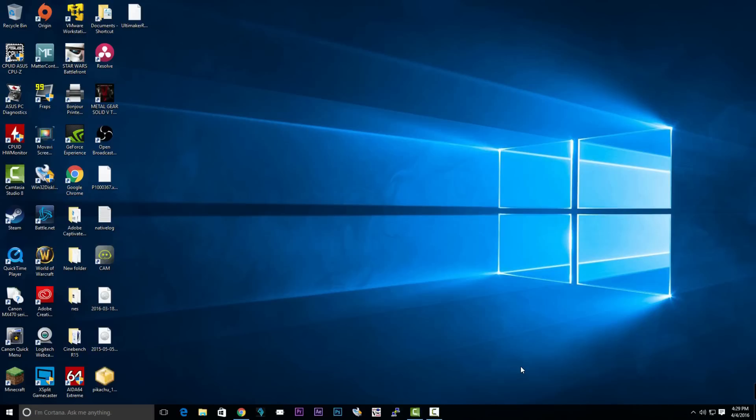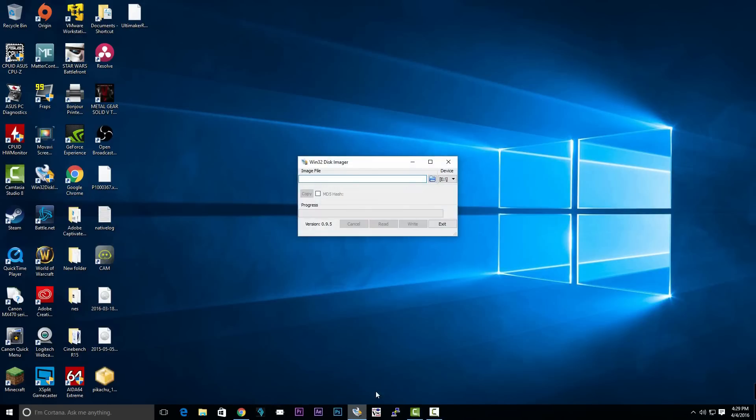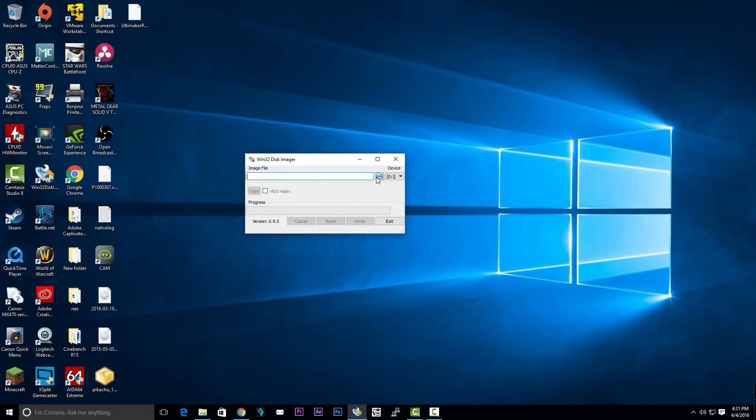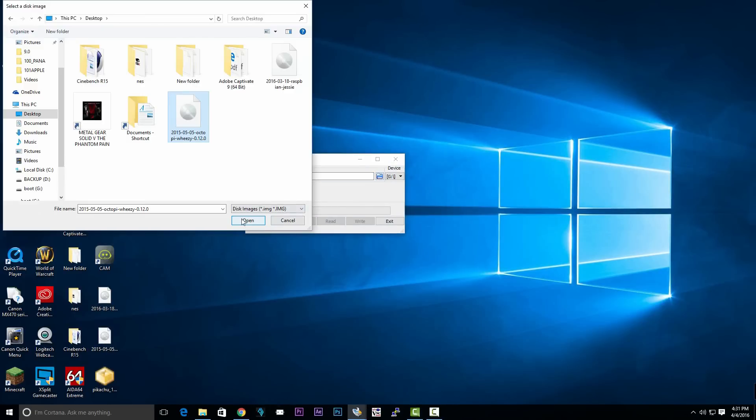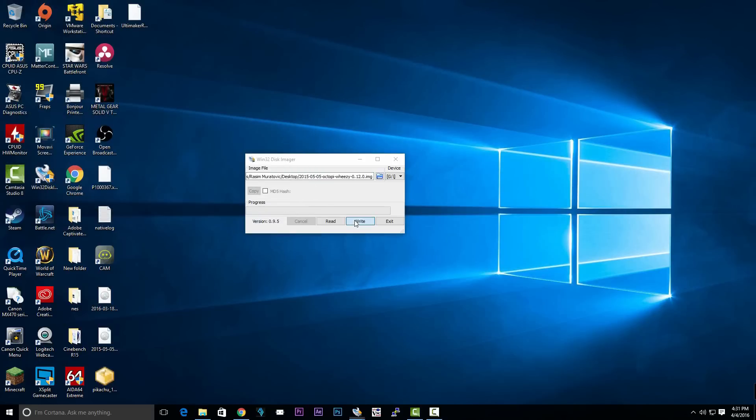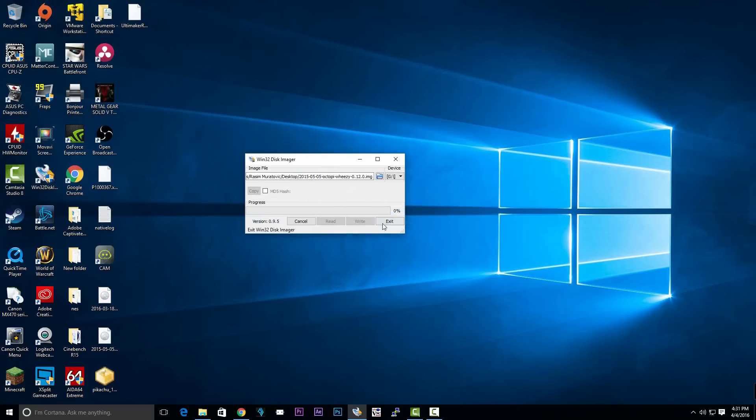Make sure your SD card is connected to your microSD card reader. We're going to open up Win32 Disk Imager, select your image you want to burn onto the SD card, and click Write. It should take about 10-15 minutes to write.